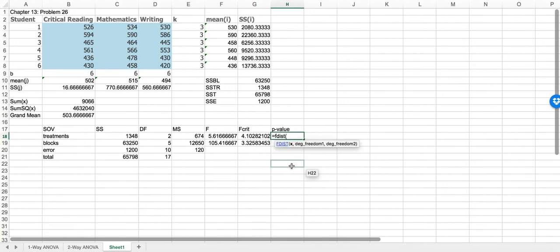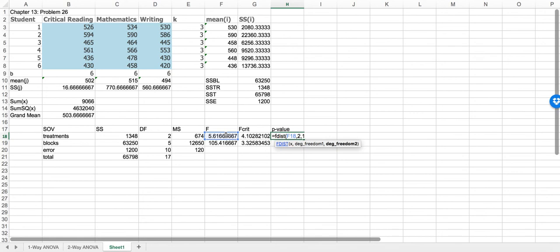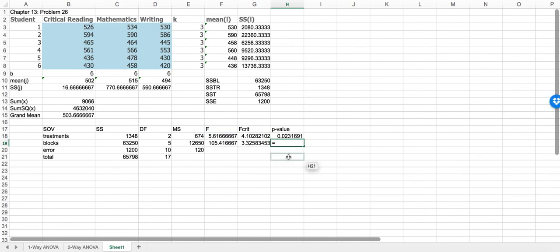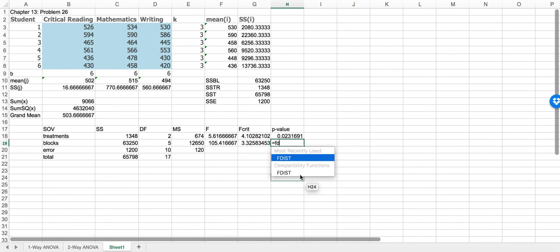The p-value uses the F distribution function. We give it the x value — in this case the F value — comma 2, comma 10. We get a p-value of 0.023.